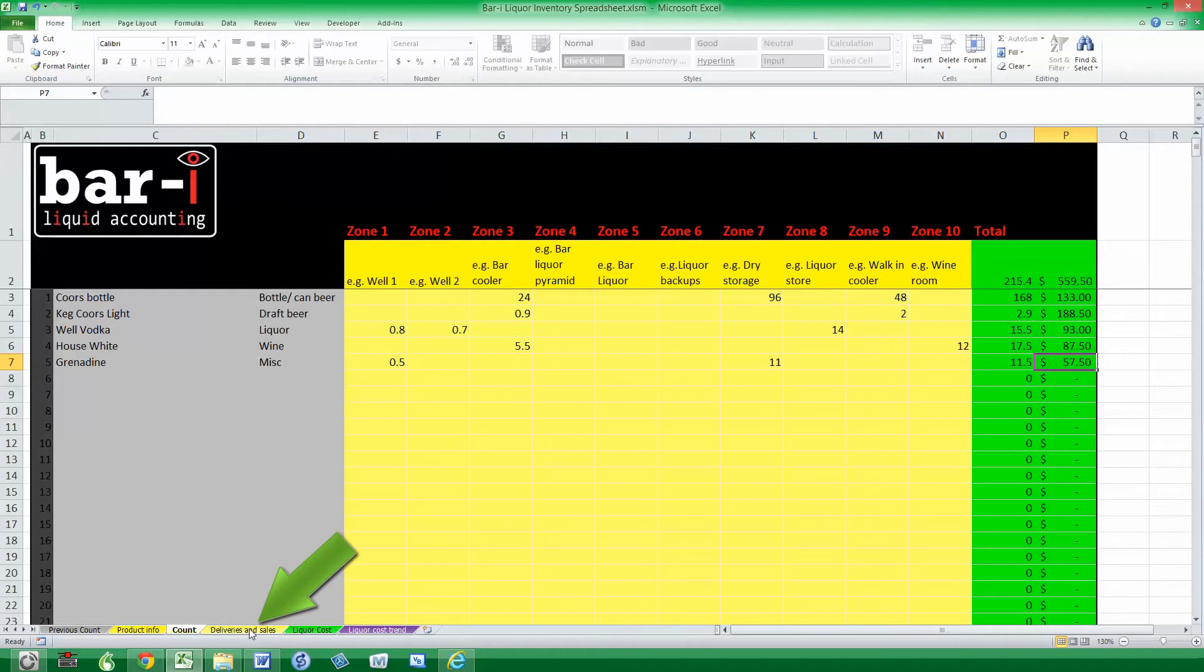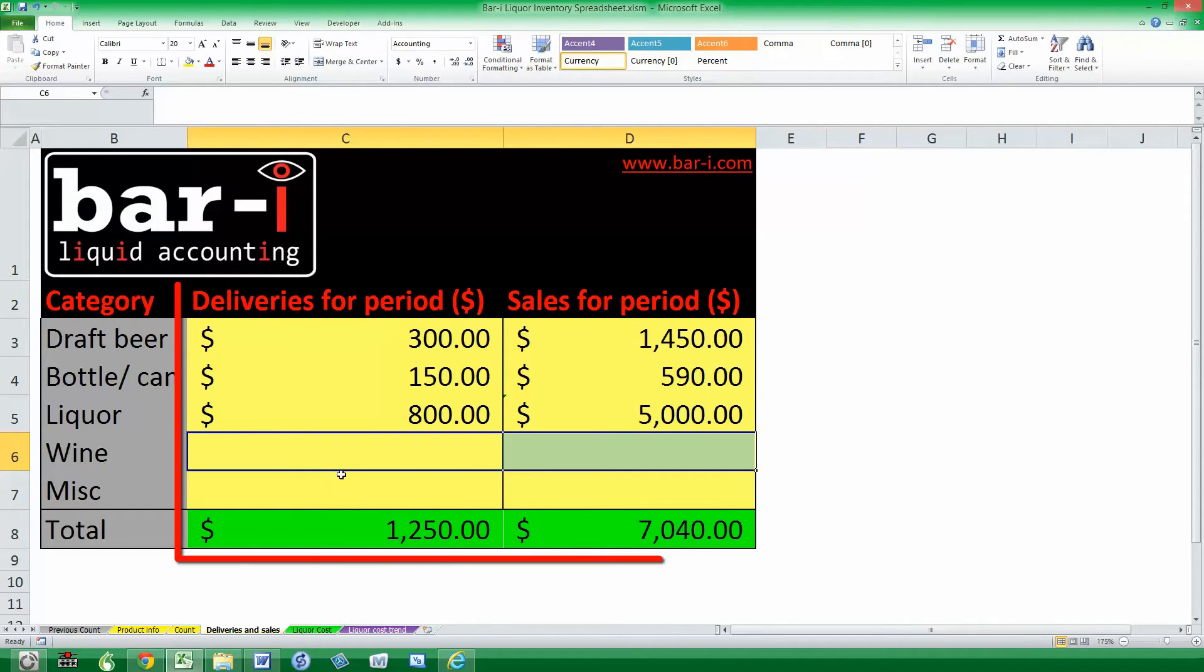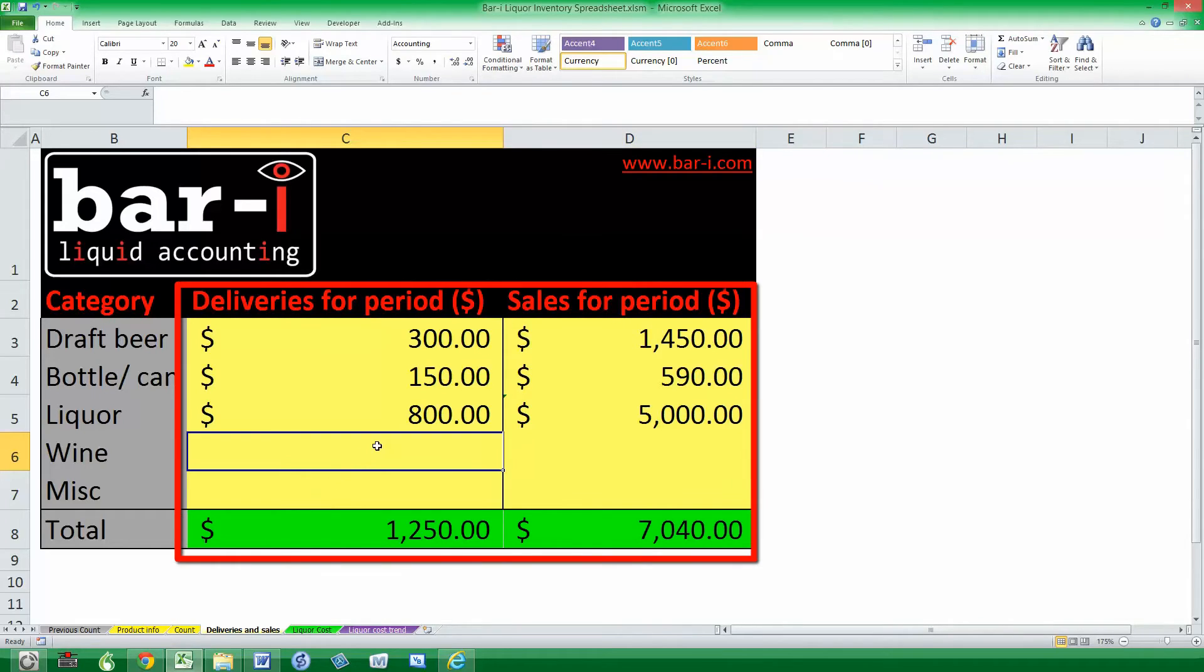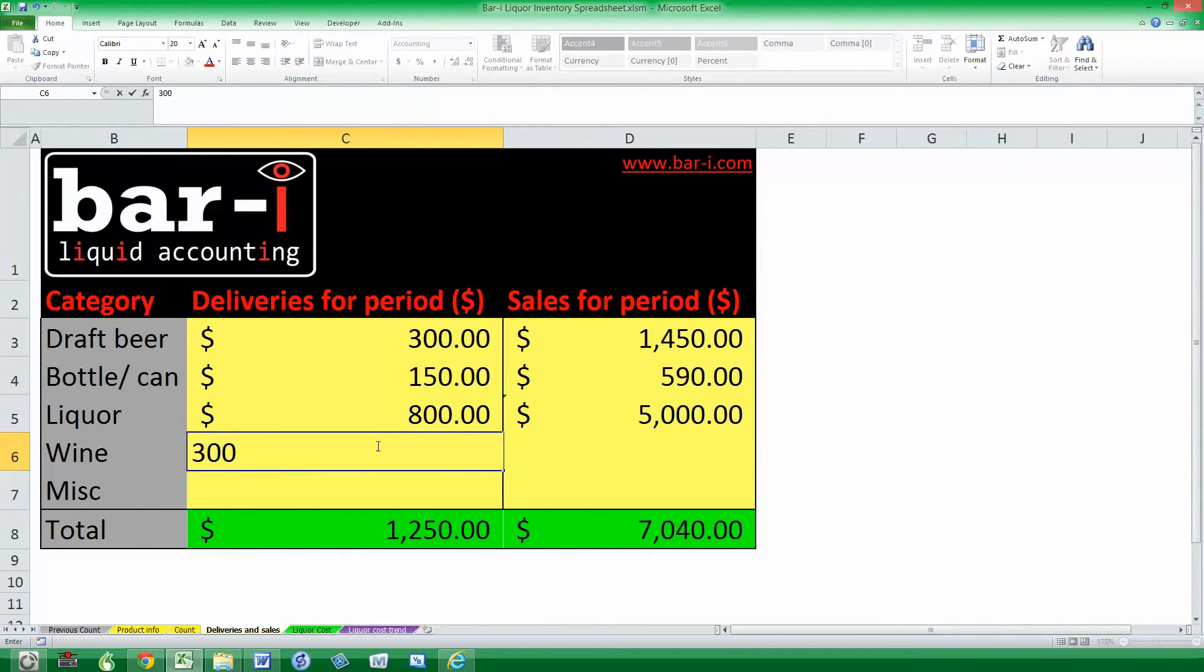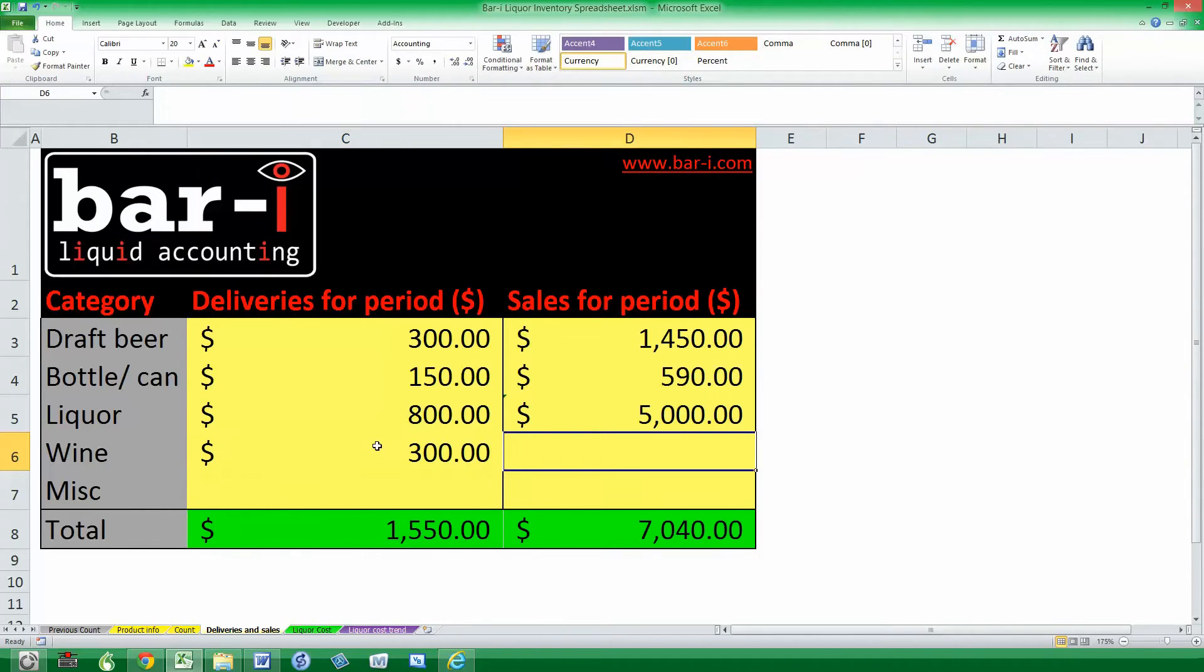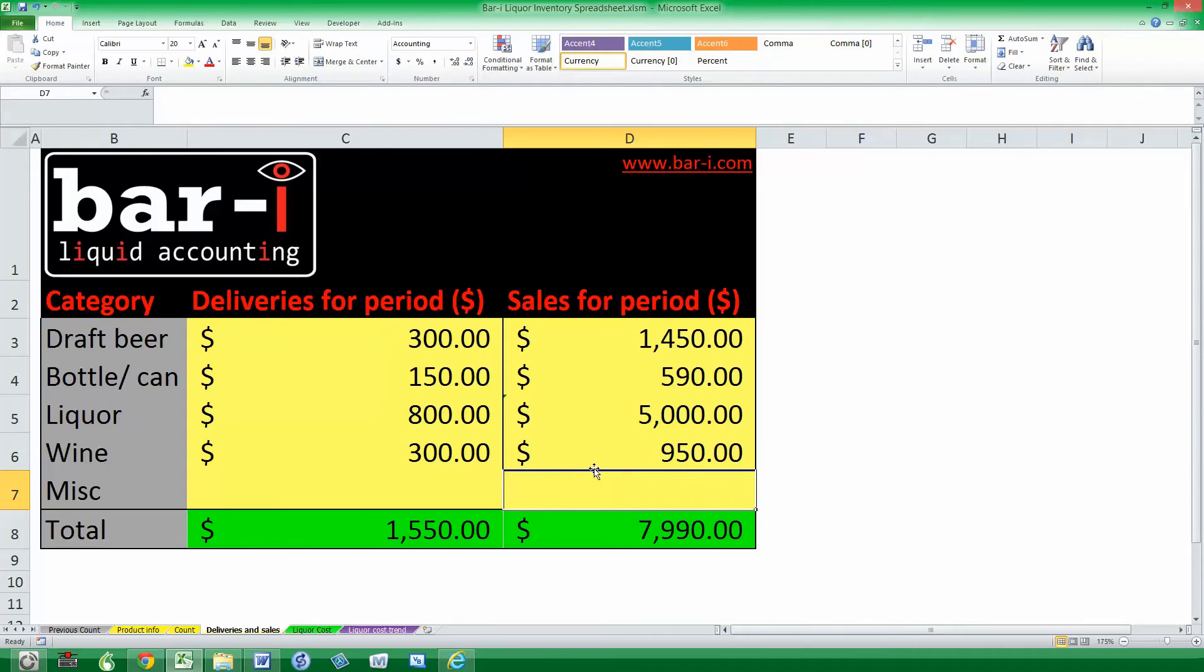After we've finished our counts, the next piece of information to fill in is deliveries for the period and also sales. For the deliveries we'll typically pull that out of your accounting software. Let's say we had $300 worth of wine deliveries in the period, and then from our point of sale we have $950 in wine sales. You can see the amounts for deliveries and sales automatically update at the bottom.